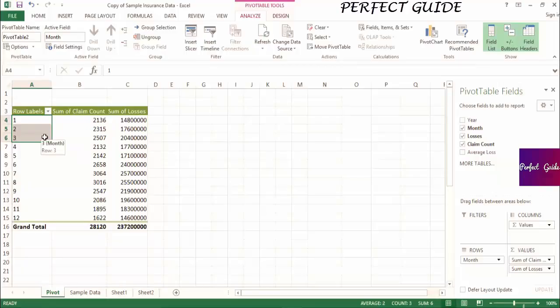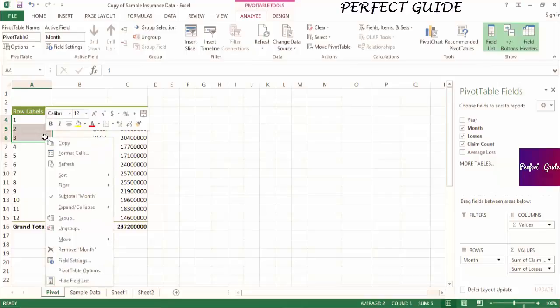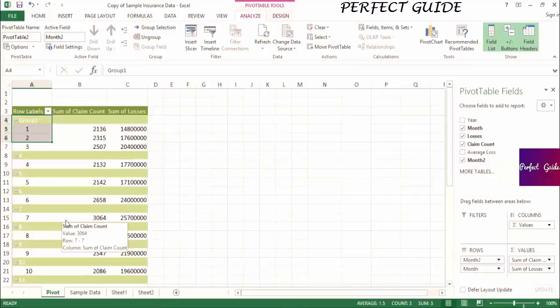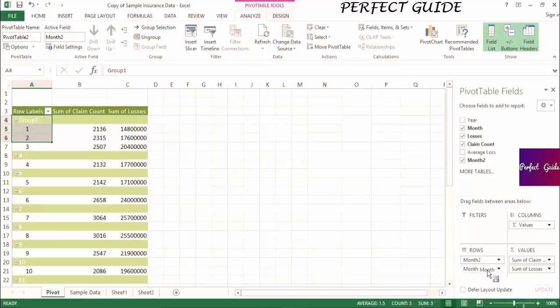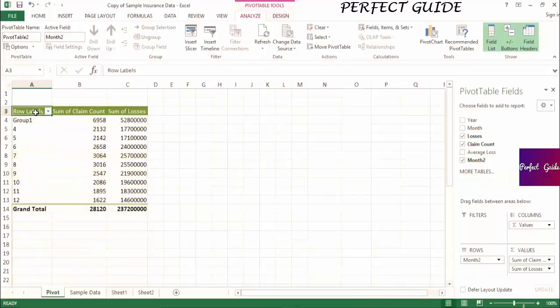Once the cells are highlighted, you can right-click on the selection and click Group. Since the field we're grouping is month, you'll see a new field called Month 2 pop up in the pivot table that contains months 1, 2, and 3 grouped together, and the remaining months have stayed the same. I'm going to take month out of the row labels to show you what just the new field we created looks like. As you can see, Group 1 contains months 1, 2, and 3, and the rest of the months remain broken out. To rename Group 1, you can simply put the cursor over the cell that contains Group 1 and type Quarter 1.